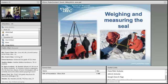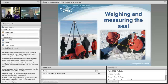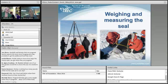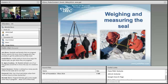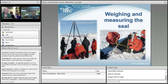Are Weddell seals thriving, threatened, or endangered? The local population in the area we're working in is very stable — not increasing or decreasing. In most places where they're studied around the Antarctic, the Weddell seal population is healthy and stable.